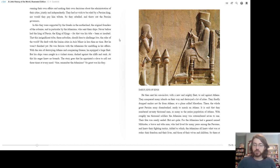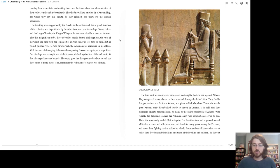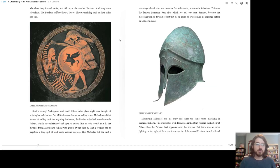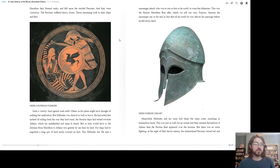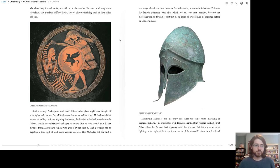For the Athenians had a general named Miltiades, a brave and able man who had lived for many years among the Persians and knew their fighting tactics. Added to which, the Athenians all knew what was at stake, their freedom and their lives, and those of their wives and children. So there at Marathon they formed ranks and fell upon the startled Persians, and they were victorious. The Persians suffered heavy losses. Those remaining took to their ships and fled.